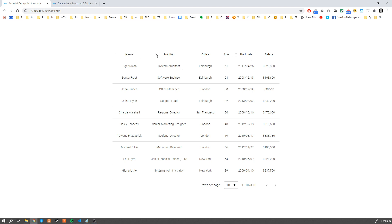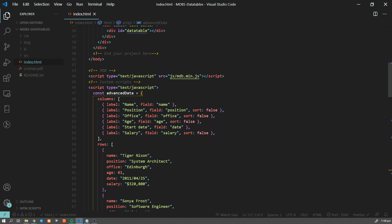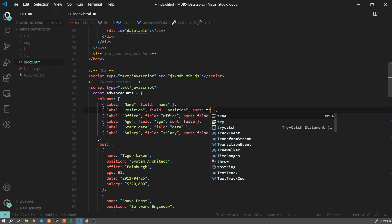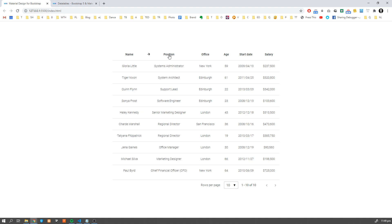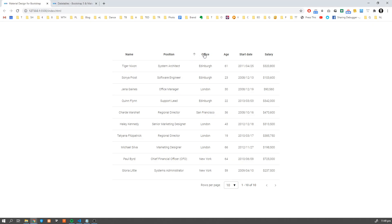But you can see a small difference. Now we can sort by name and start date, but we can't sort by position, office, or age. This is because, in addition to passing the label into our columns, we can also pass more options. One of the options passed to the columns for position, office, age, and salary is sort set to false. As soon as I change it to true, or just remove it, it will take its default option — which is true — and allow us to sort by that column.